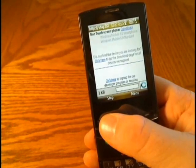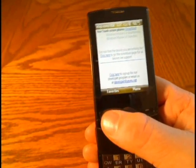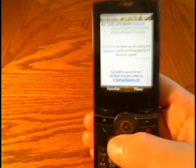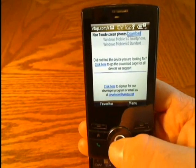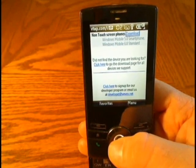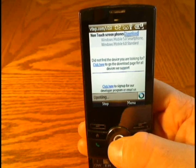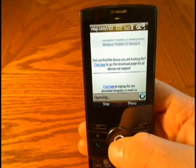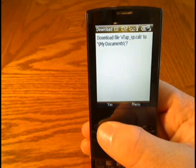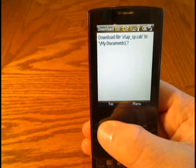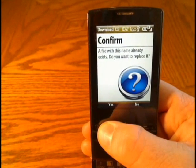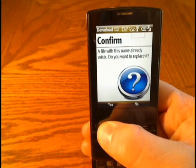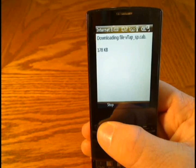The website automatically detects what kind of phone you have. This is a non-touch screen phone, so we're going to go ahead and click Download. It's going to ask us where we want to download the file to — I'm just going to click Yes because it's just the CAB file, and after it installs I can delete it.